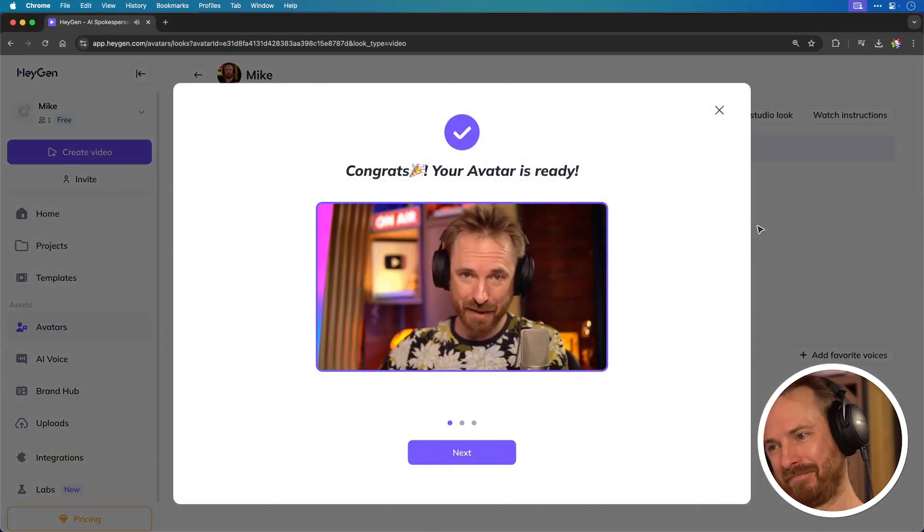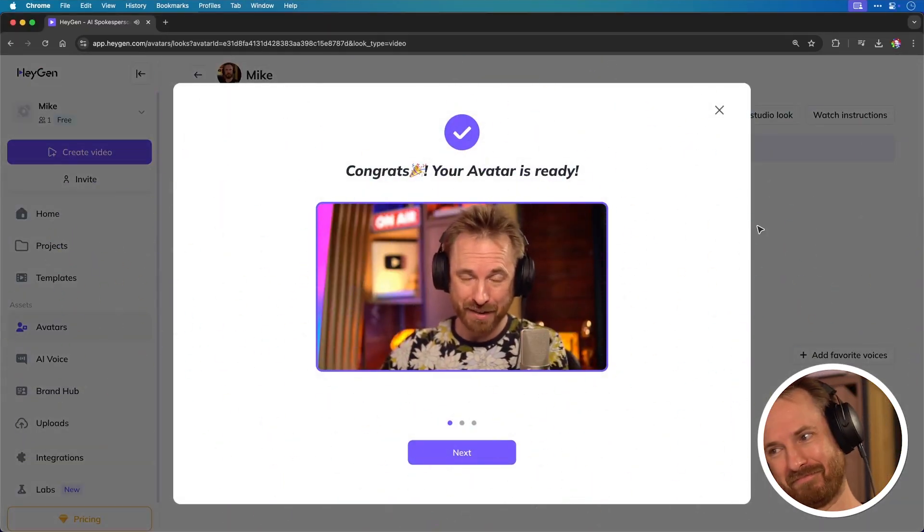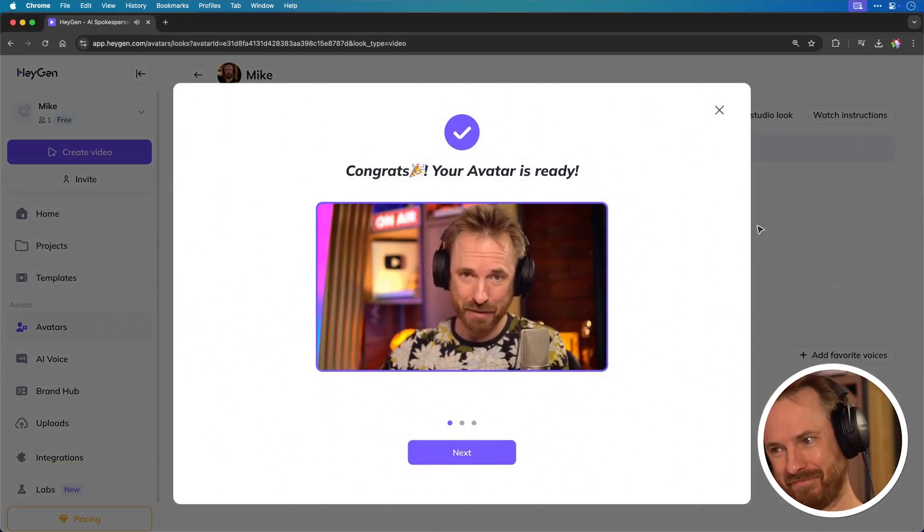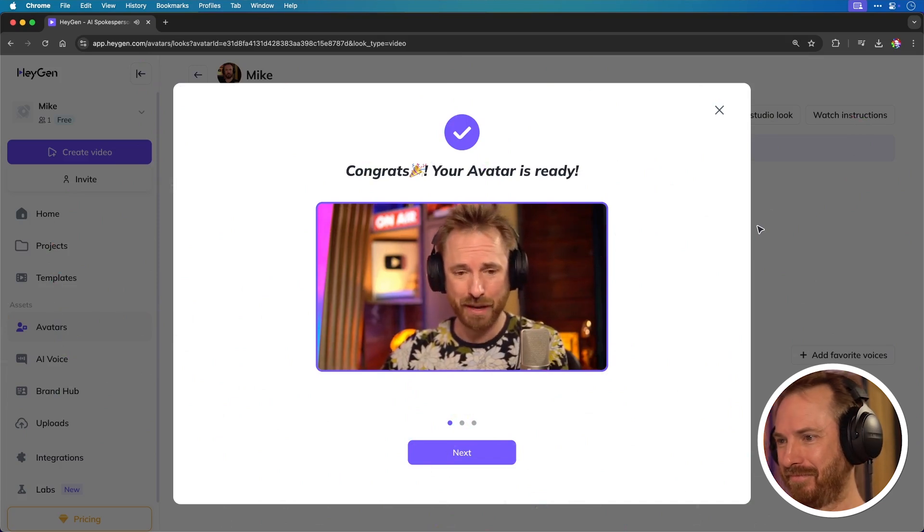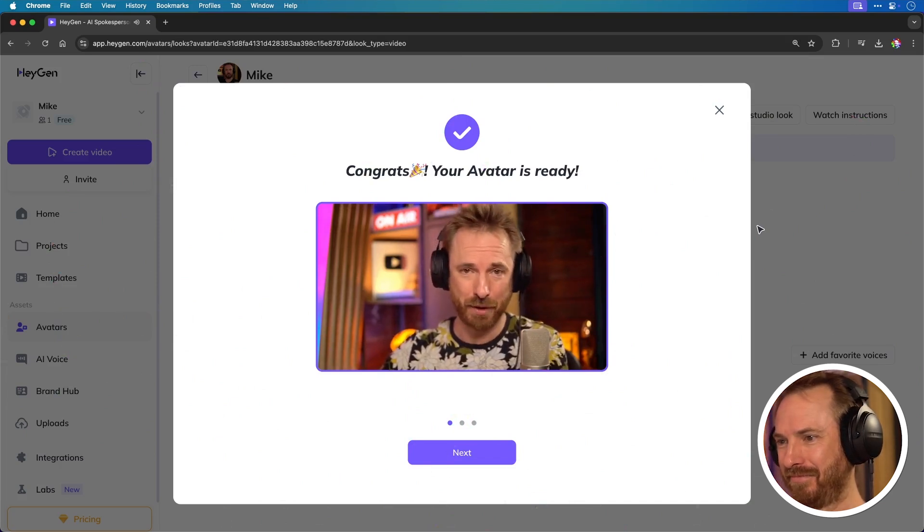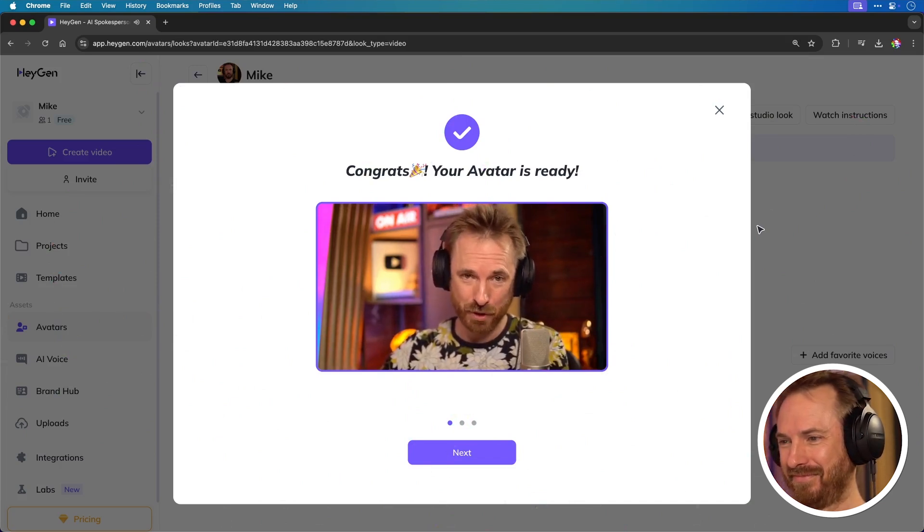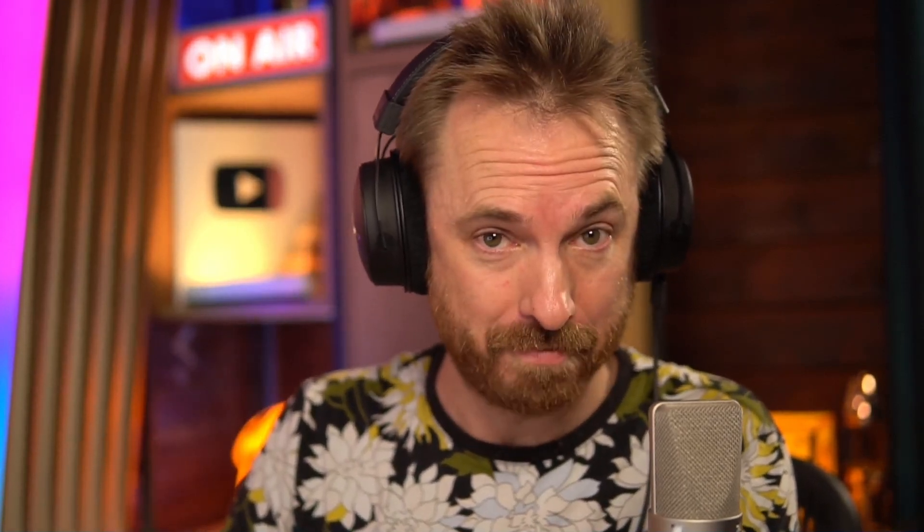Hey, Mike, your instant avatar is ready. Try creating videos with it. Also, click the feedback button to share what you think. Hope you enjoy. If you like what you see so far, throw a like and remember to subscribe for more videos just like this one.